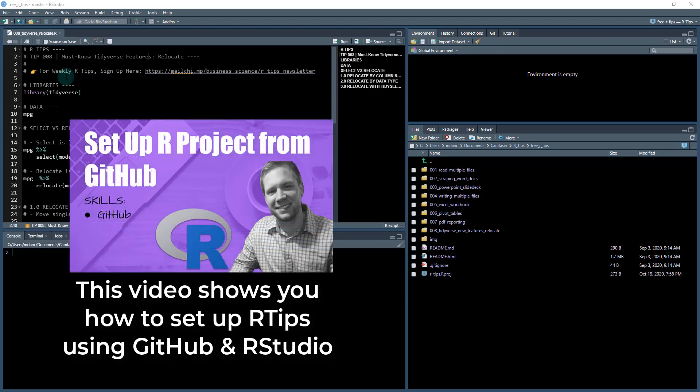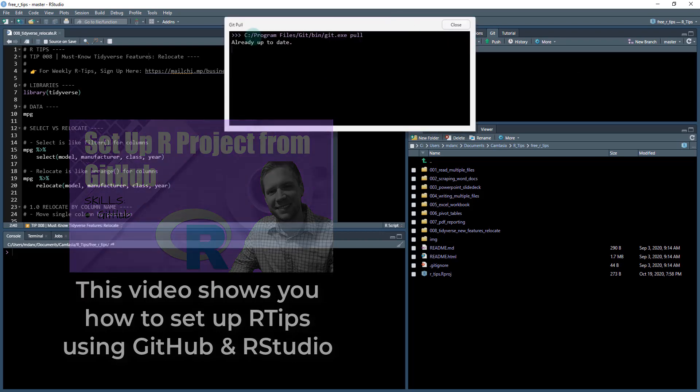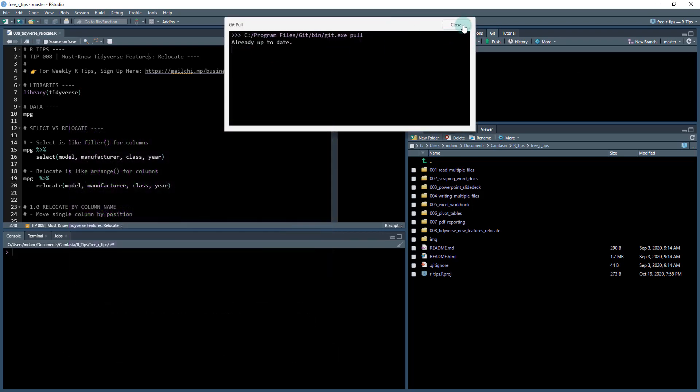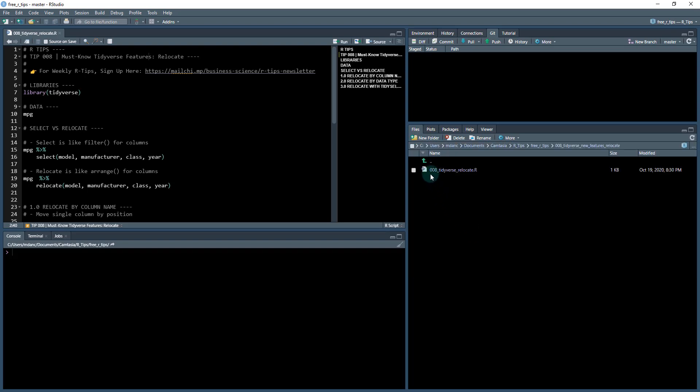Before we get started, make sure that you have the code. You'll want to sign up for the weekly R tips newsletter and also check out the notes at the bottom of this video. You want to do a git pull to make sure you're up to date and you'll get a folder with 08_tidyverse_new_features_relocate.